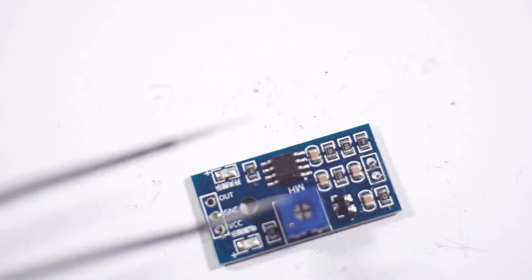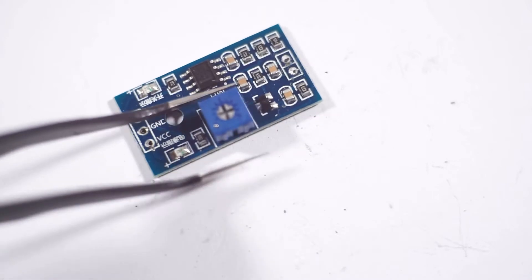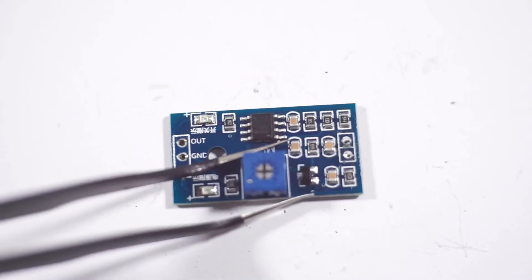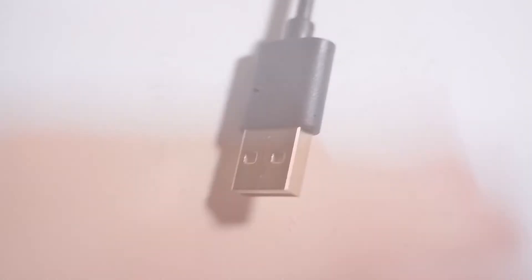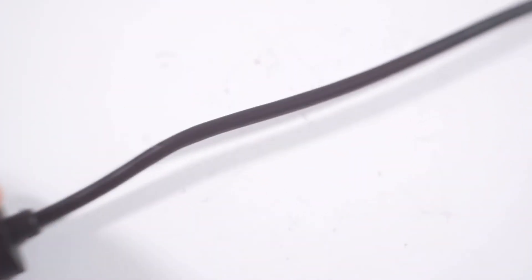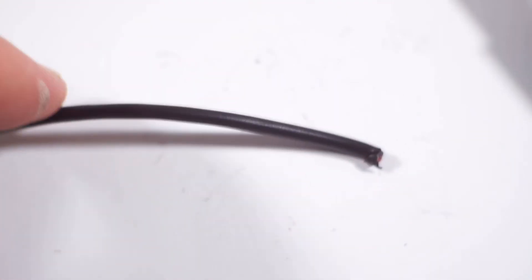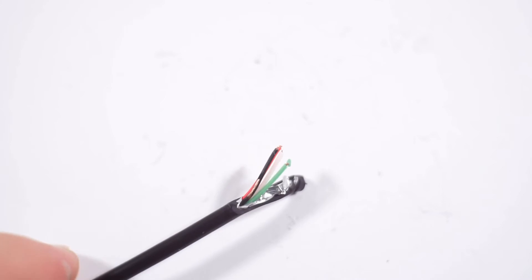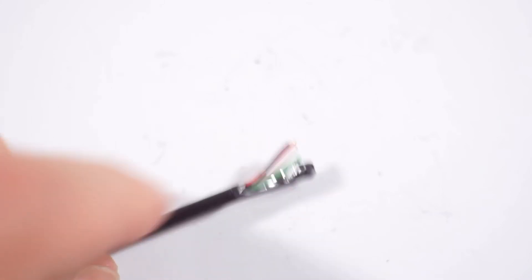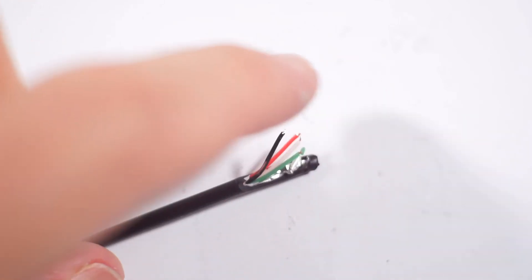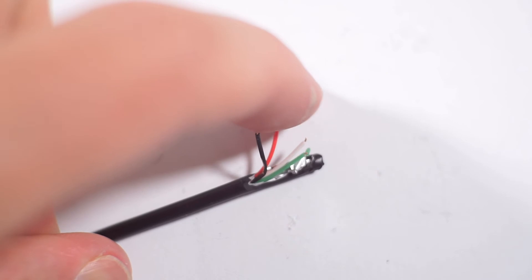For charging and power we can use any USB Type-A male cable. I use USB-A to USB-C cable. Simply cut the cable in half. For power we only need black and red wires.